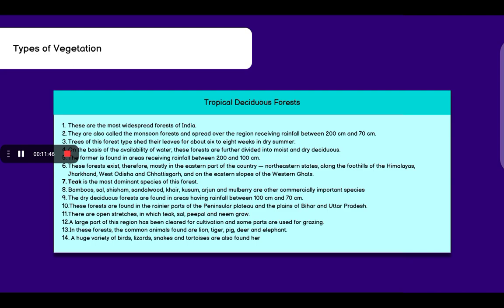On the basis of availability of water, these forests are further divided into moist and dry deciduous. The moist forests are found in areas receiving rainfall between 200 to 100 cm. These forests exist mostly in the eastern part of the country, northeastern states, along the foothills of Himalayas, Jharkhand, West Odisha and Chhattisgarh, and on the eastern slopes of the Western Ghats. Teak is the most dominant species of this forest. Bamboo, sal, shisham, sandalwood, khair, kusum, arjun and mulberry are other commercially important species.